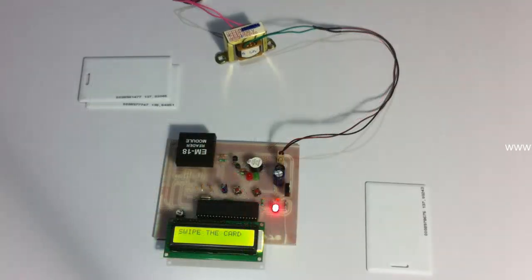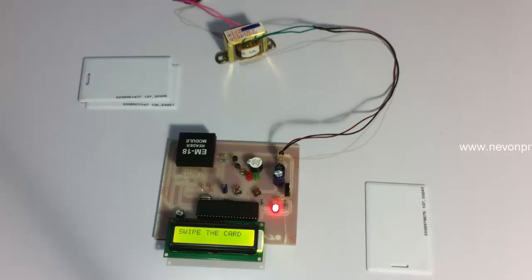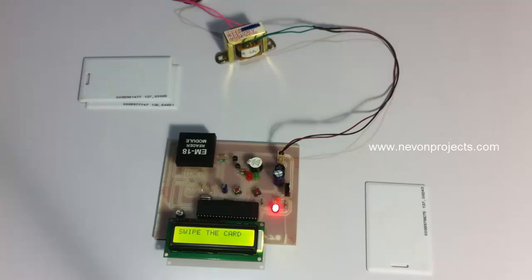Since both the cards have been registered with the system as person 1 and person 2, let's scan a card in the real-time mode. Now this is monitoring for cards.